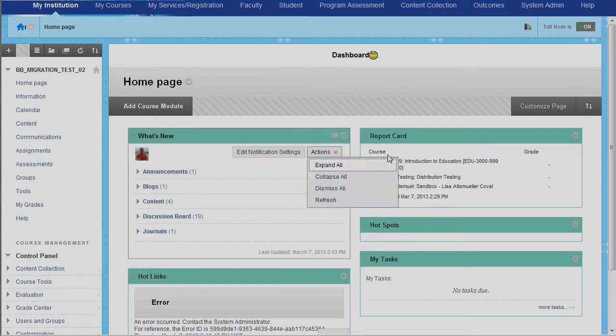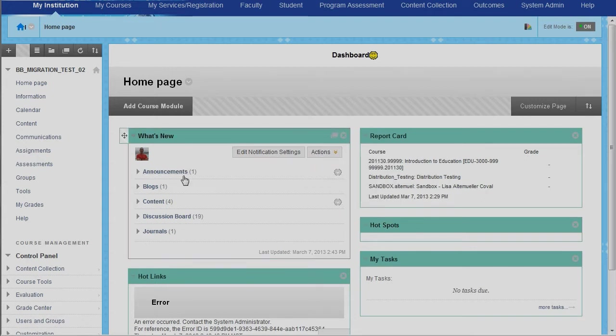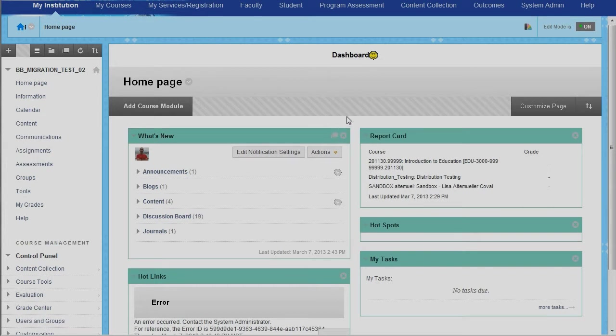This is the entry page or home page for the new system. It's really an aggregator page that pulls information from throughout the course and brings it to one central location for students and instructors.